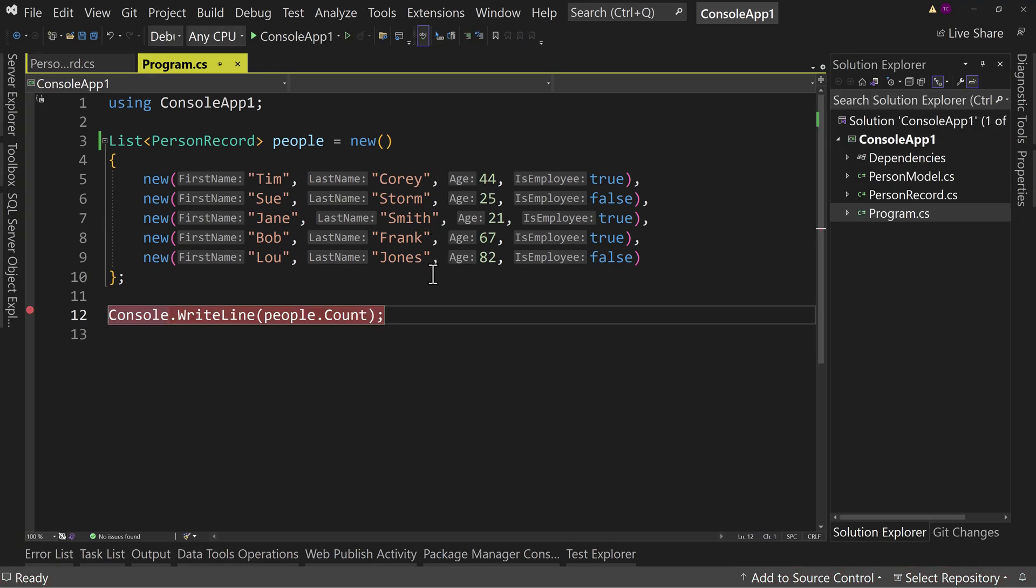Okay. And again, that's available as of 17.2, which you should have by now, if you're keeping your Visual Studio updated, because like I said, as of, I think today or yesterday, 17.6 is out.